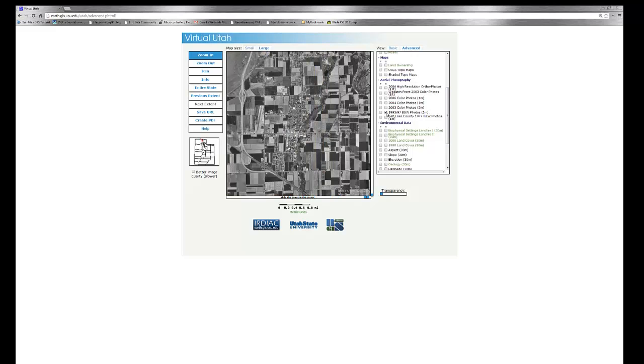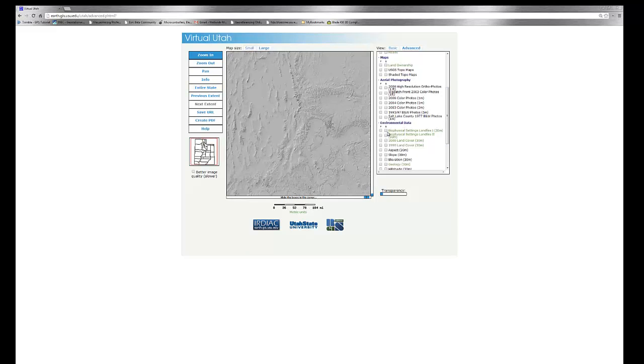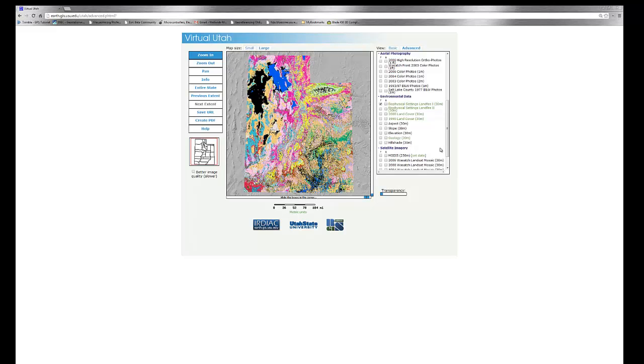If we turn off our data layers, we zoom back to the entire state, we'll see that we have some other data available in our environmental data section. In this case, we can turn on our biophysical settings from the land fire dataset and we can begin to explore what the biophysical layers contain.